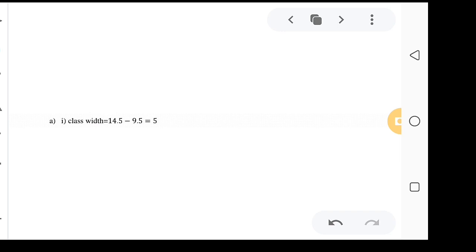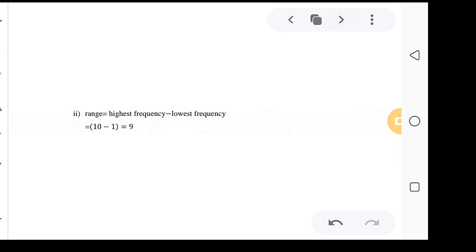The range is the highest frequency minus the lowest frequency. From the table, the highest frequency is 10 and the lowest is 1, so 10 minus 1 gives a range of 9.